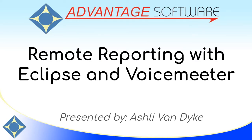Hello and thank you for watching. I'm Ashley Van Dyke with Advantage Software and on today's video, Remote Reporting with Eclipse and VoiceMeter, I'm going to show you how to set up Eclipse with the use of a free software called VoiceMeter to record and audio sync remote depositions.